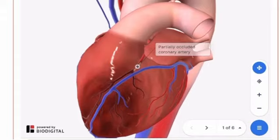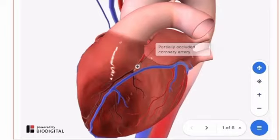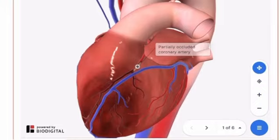Coronary artery disease is a cardiovascular condition in which atherosclerosis — the buildup of plaque in the artery walls — occurs in the arteries that supply the heart, known as the coronary arteries. Atherosclerosis in the coronary arteries can block blood flow to the heart muscle and increase a patient's risk for heart attack or heart failure.